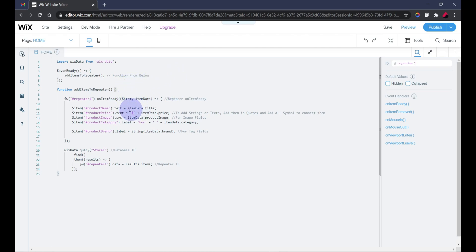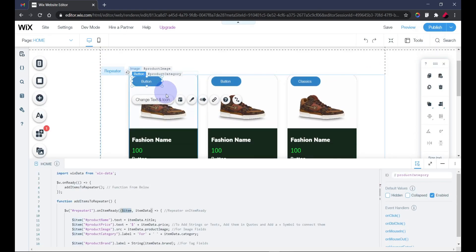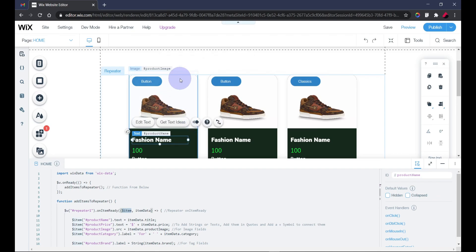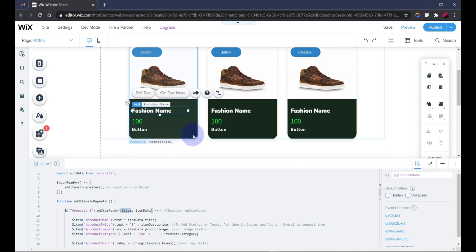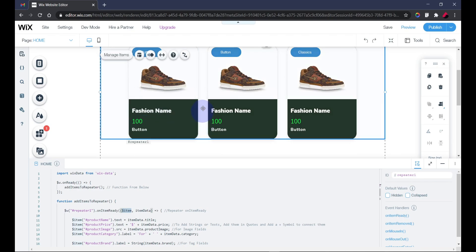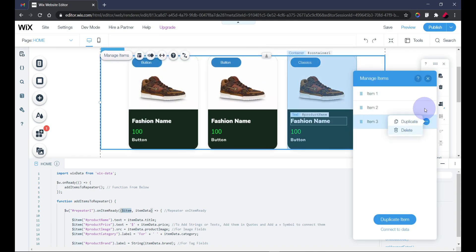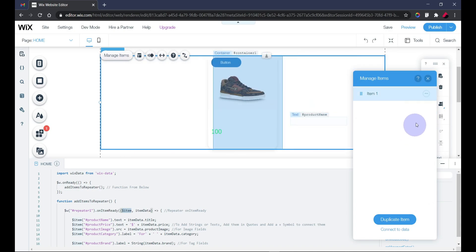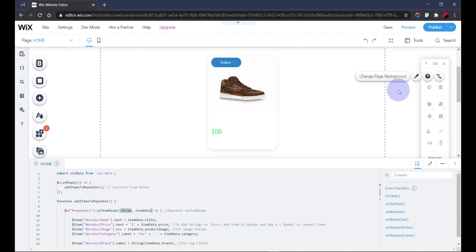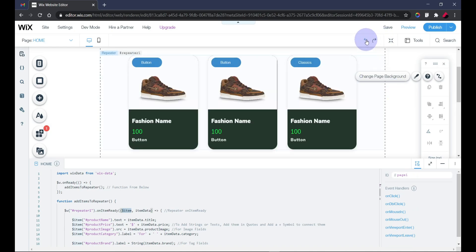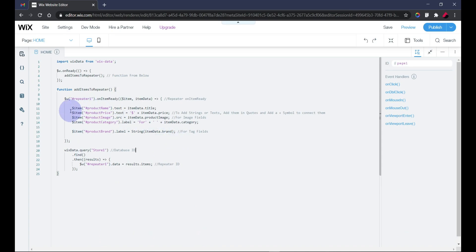Within this function I have added my repeater which is also set to onReady, and I'm making use of the item — the individual elements in each repeater card. As you know, the repeater will display content multiple times using just one design, so it will repeat your single layout for each database record.